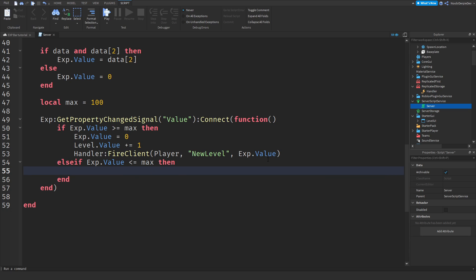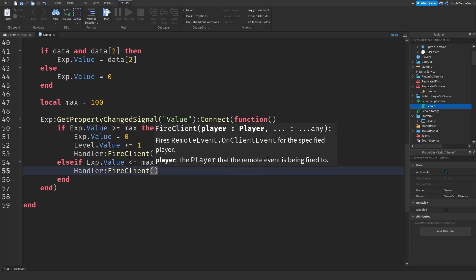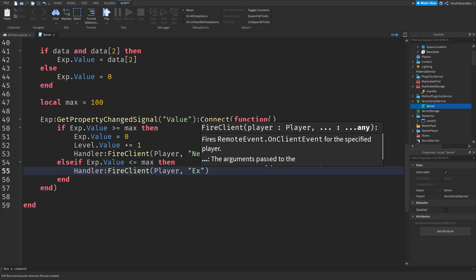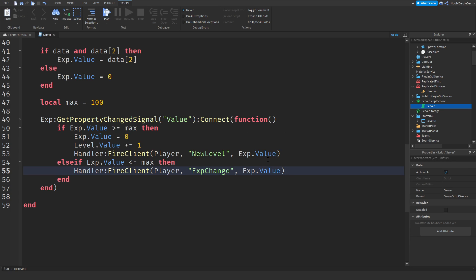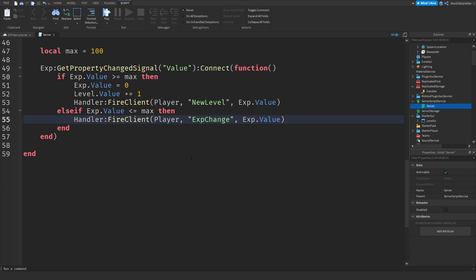EXP.Value equals 0 and Level.Value plus equals 1, because you're going to get one extra level. Then we send a remote event: handler:FireClient(player, 'newLevel', EXP.Value) — we always give the XP amount. Else if EXP.Value is below the maximum — for example 80 XP when you need 100 — we're only going to change your XP amount on the client: handler:FireClient(player, 'expChange', EXP.Value).